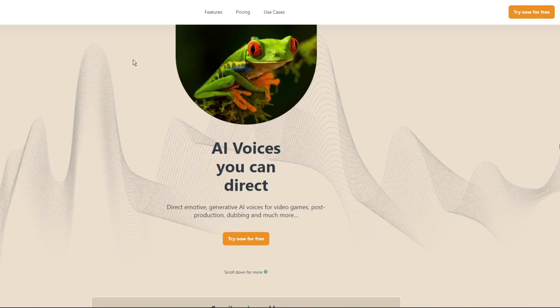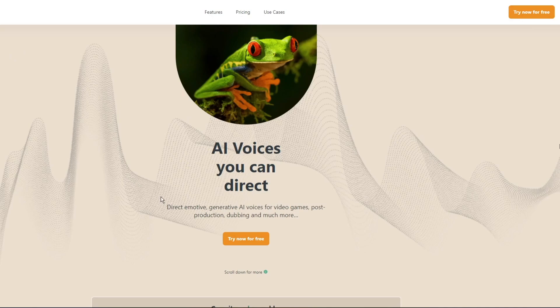So we went to this website called, I believe it's Coqui, it's a type of frog and we tried it out for free which gives you 30 minutes of AI generated voices.